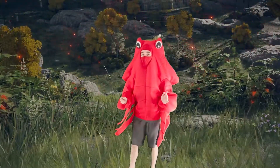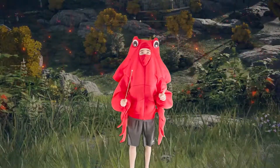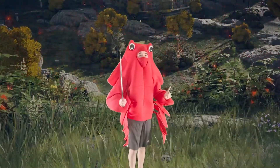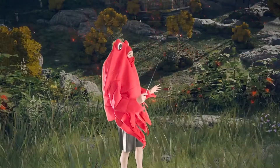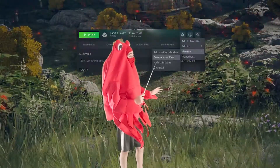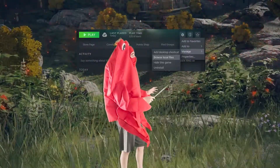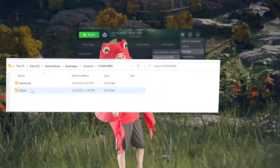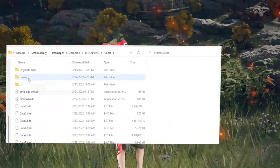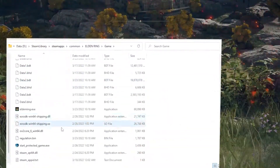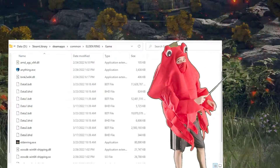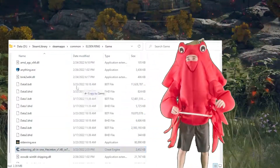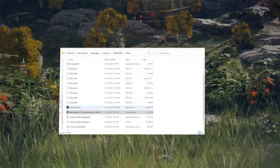Once you've restarted Steam into offline mode, you're going to want to access Browse Local Files by clicking on the settings. Once you've opened the Browse Local Files — game, not Adventure Guide — you're going to want to throw in everything you downloaded from the description.